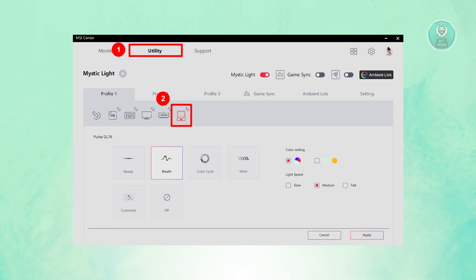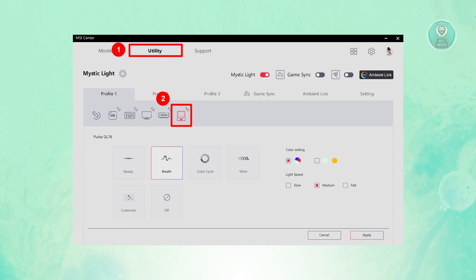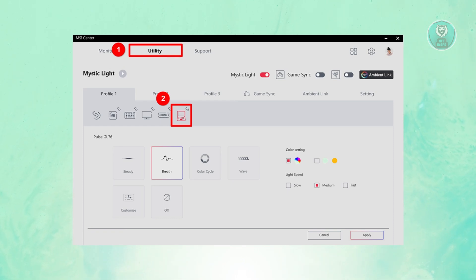What you need to do is go to Utility here, then go to one of the profiles. Go to Profile 1, and then choose the laptop icon here.